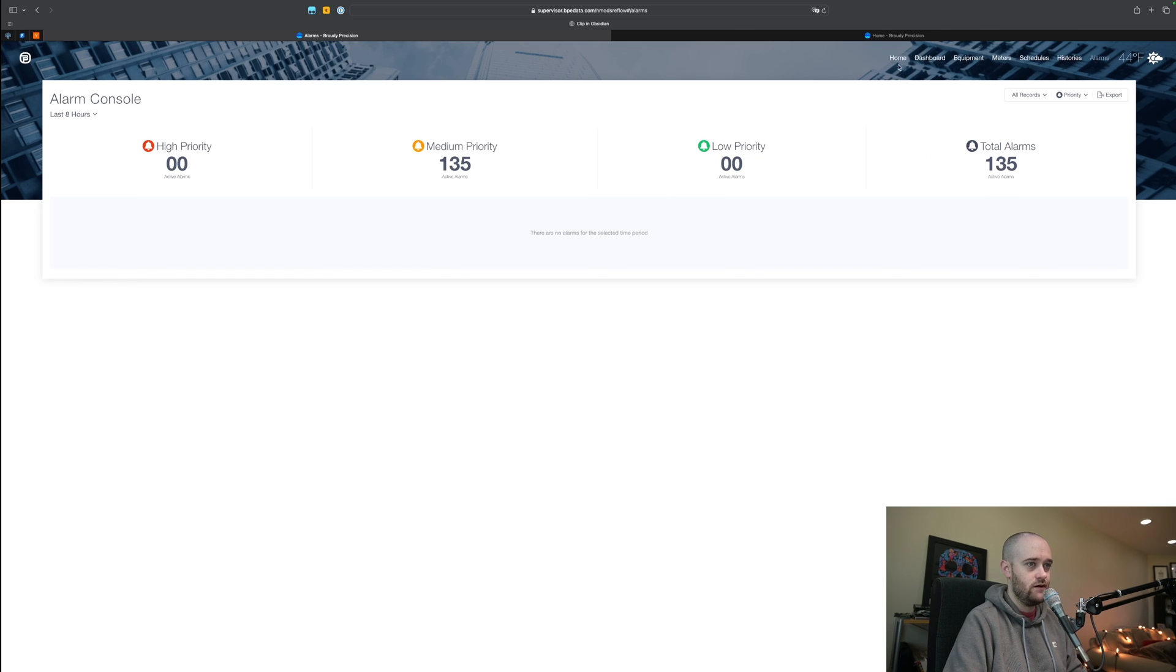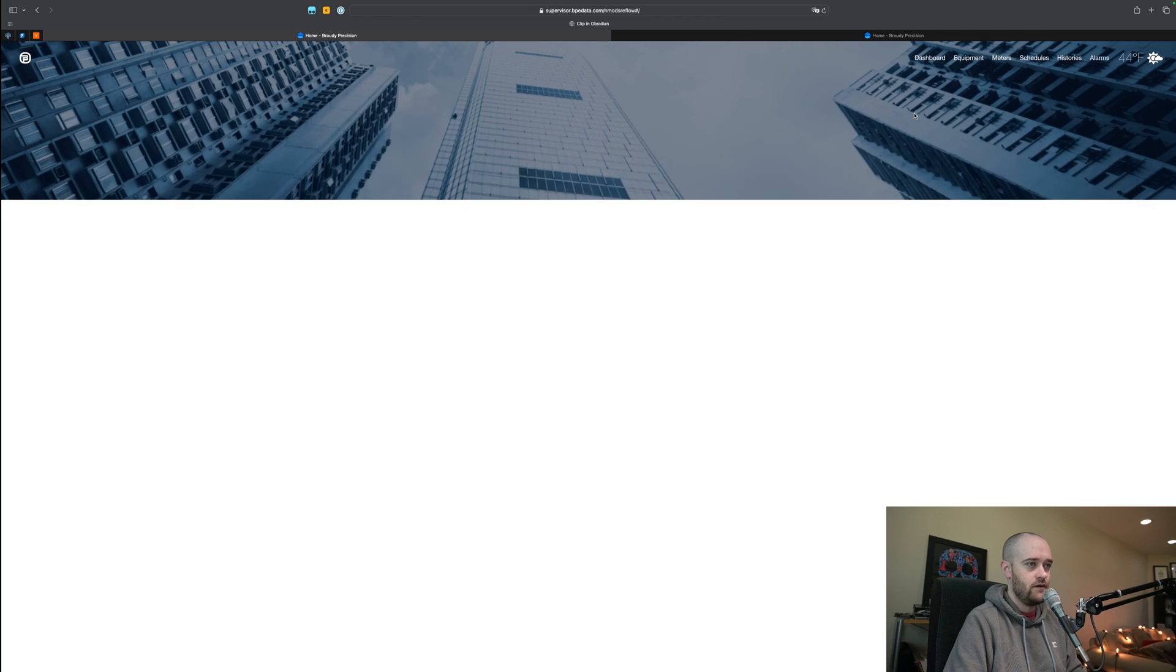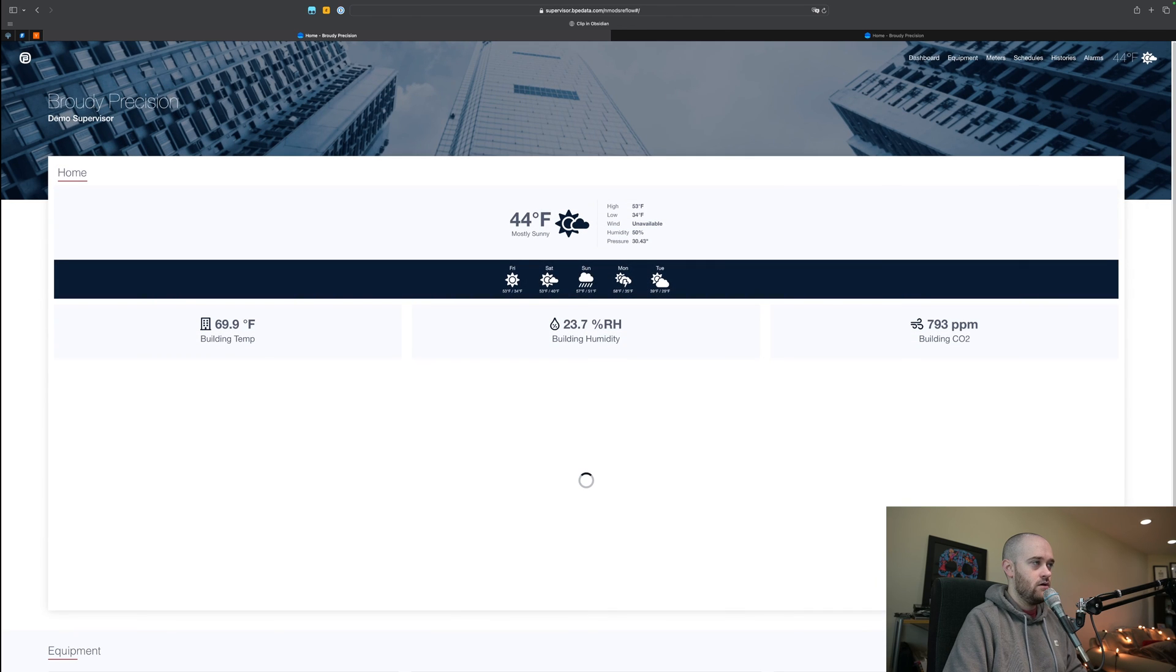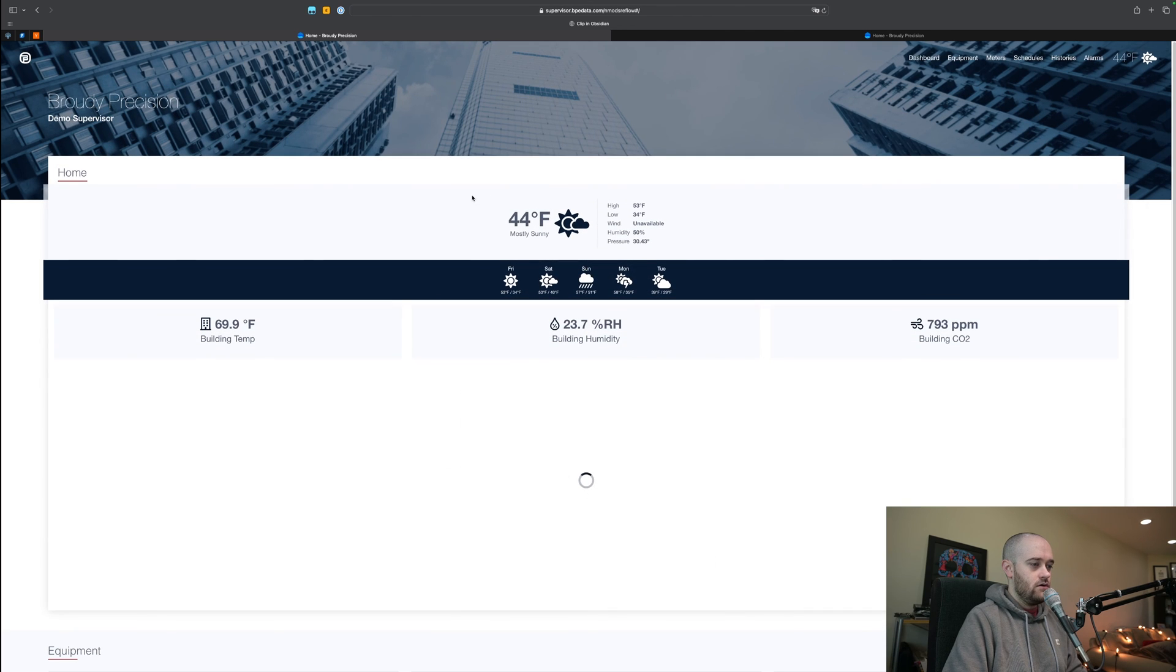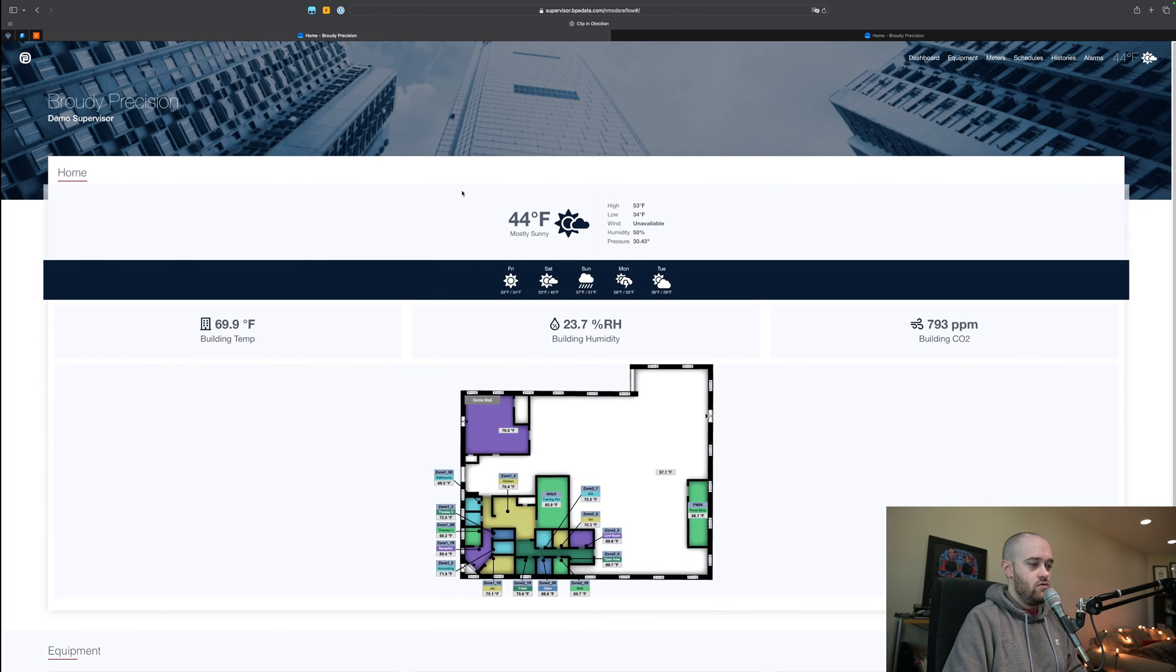Hopefully that is a helpful resource for you. If anything it's worth checking out just to see what is possible with Reflow as a contractor and for your end users. This whole interface is responsive so you can use it on a phone, on an iPad, or on your PC, any kind of screen size, and it'll adjust itself depending on what that screen size looks like.